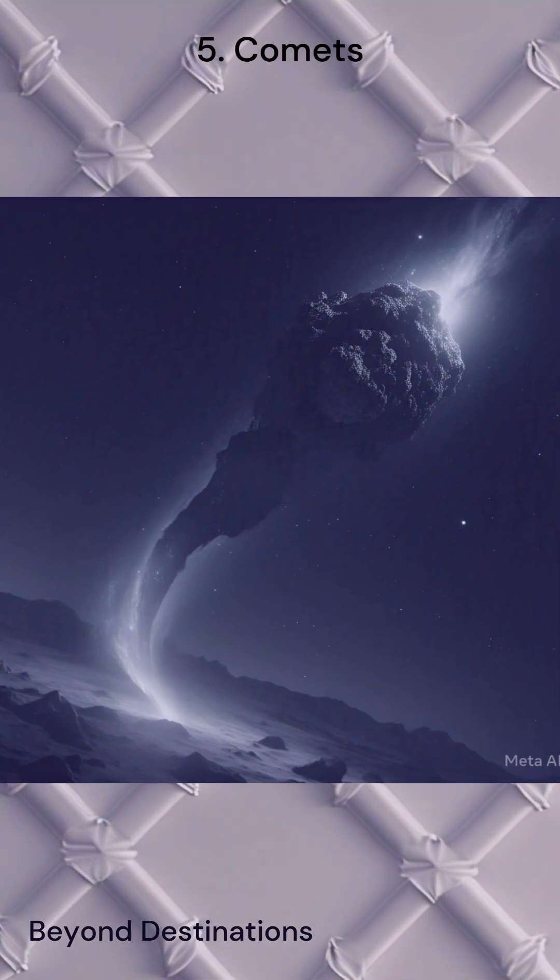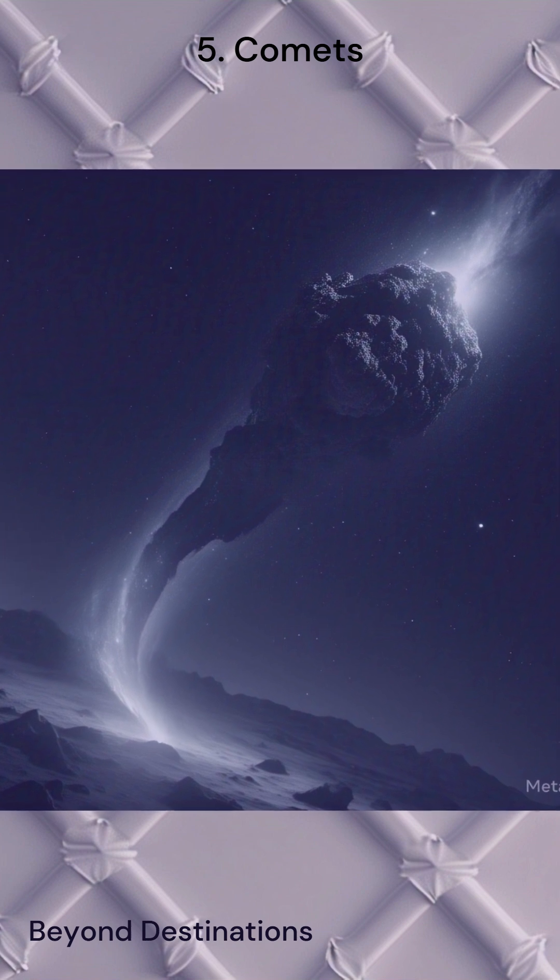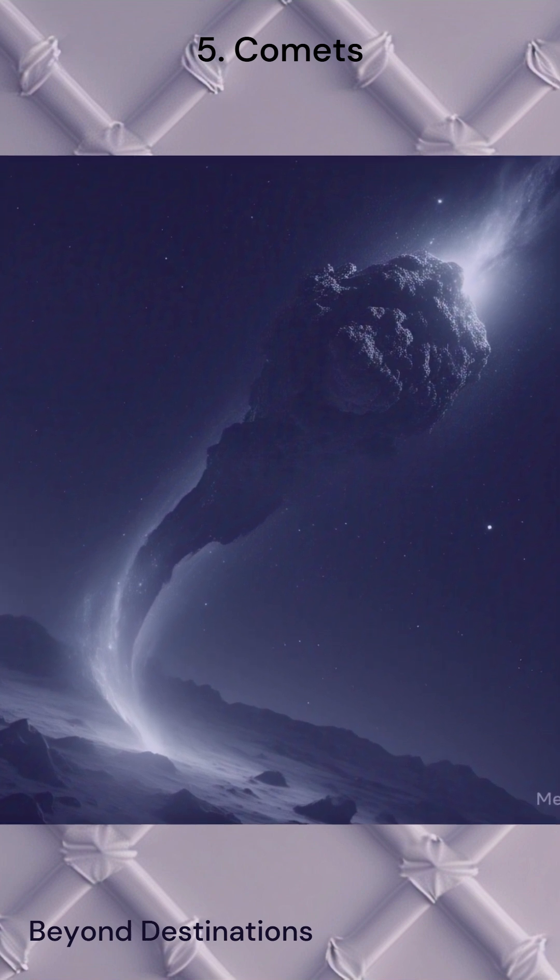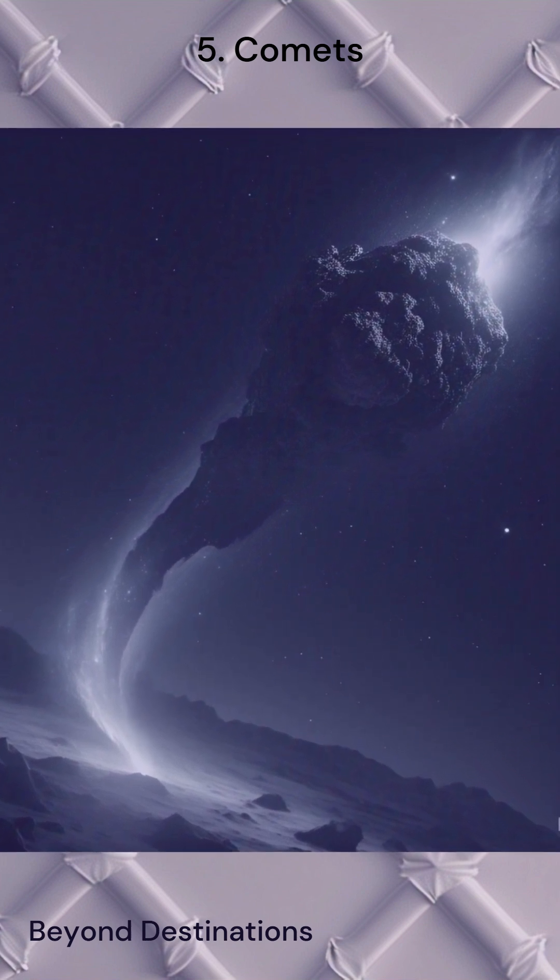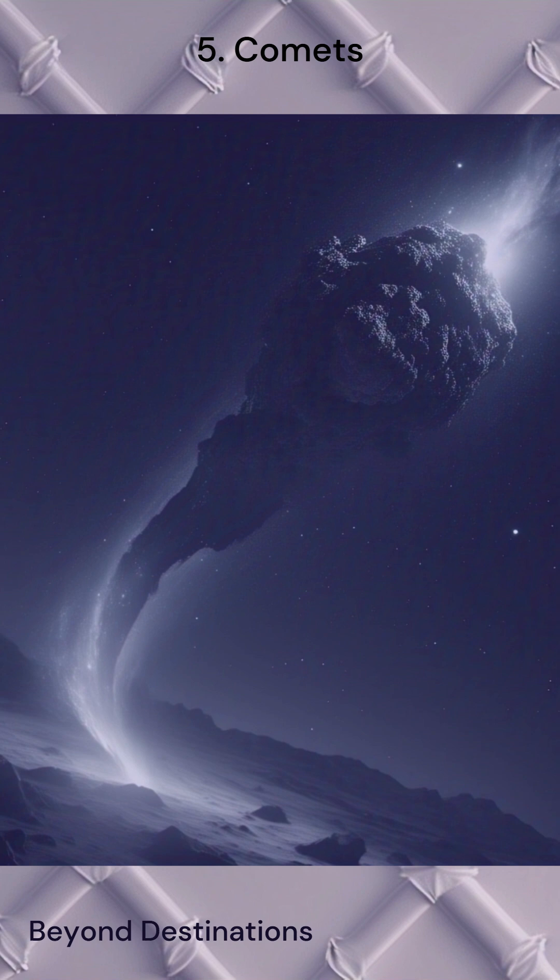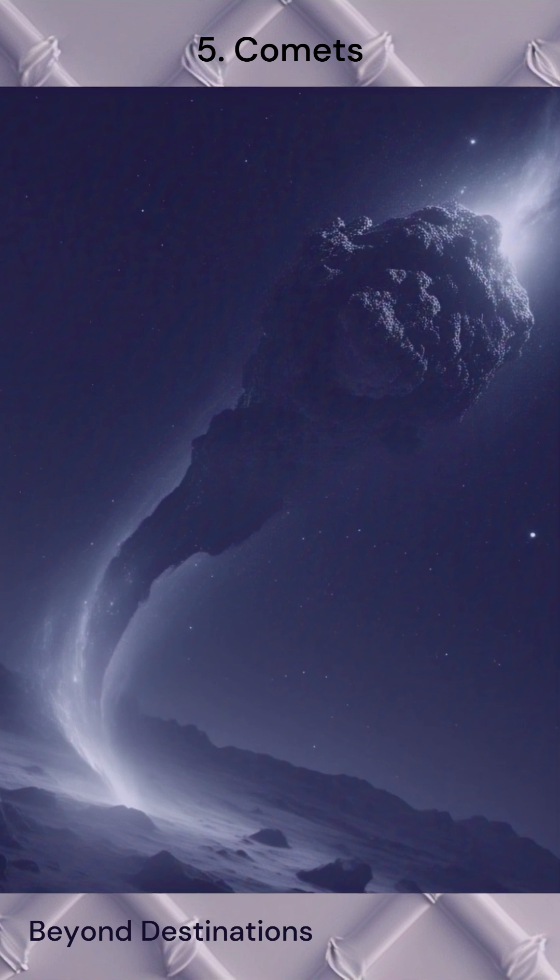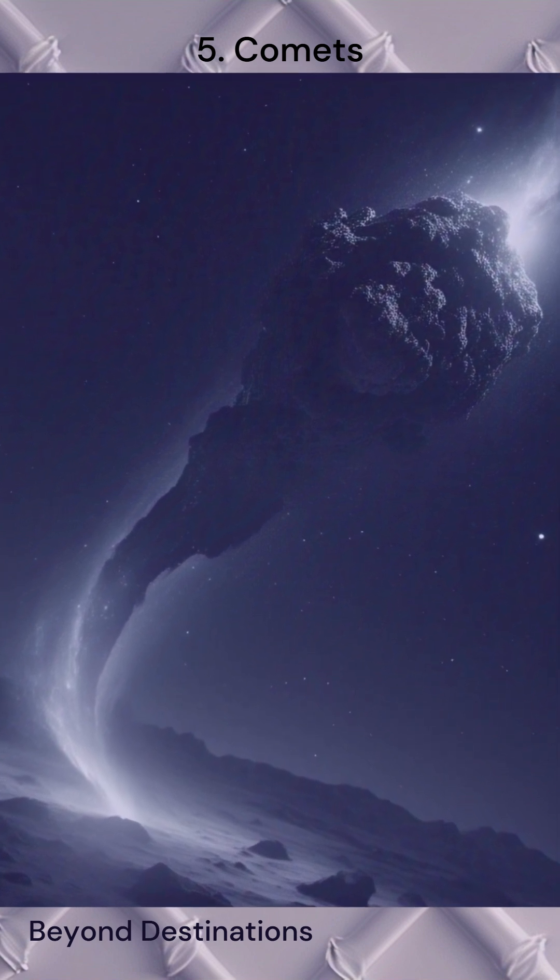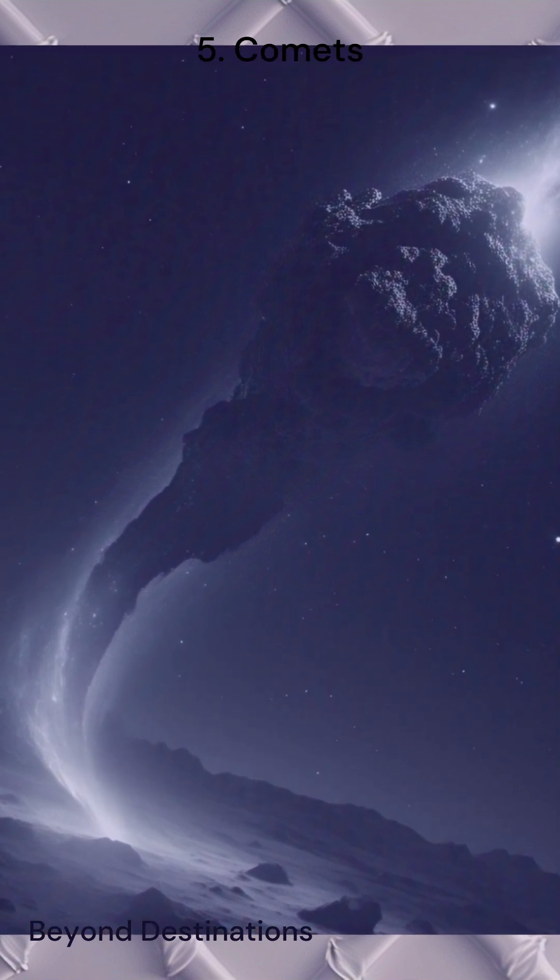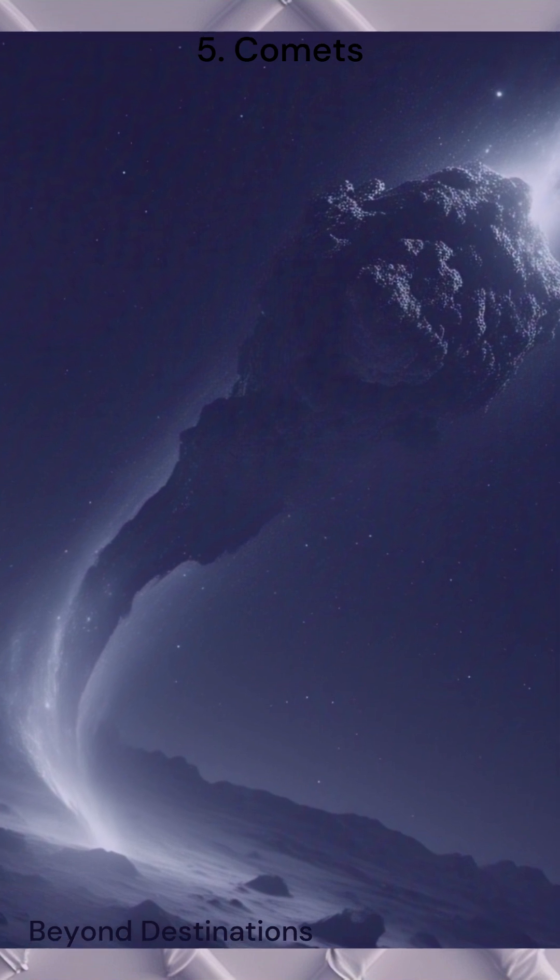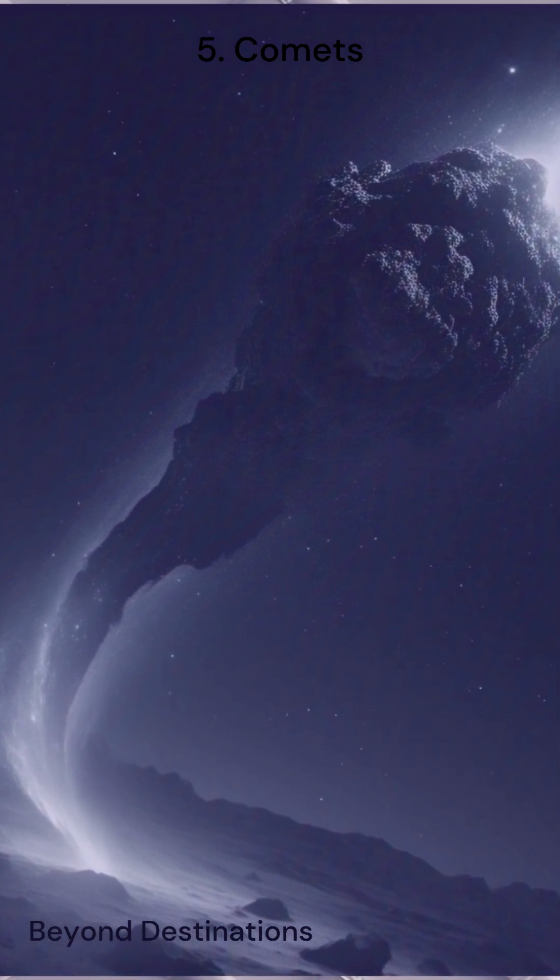First up, we have comets. While comets might not be as powerful as some other celestial objects, they still hold an important role in our solar system. These icy visitors come from the outer parts of the solar system and have dramatic effects when they get close to the sun.